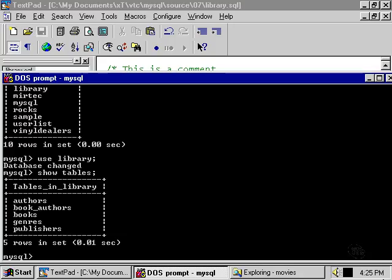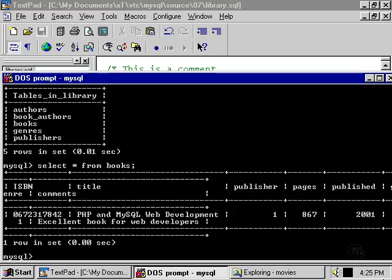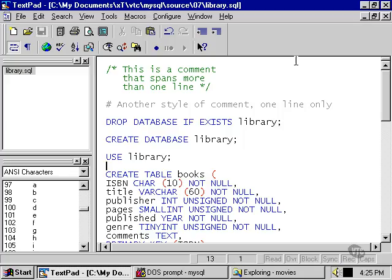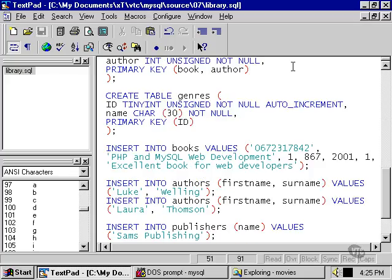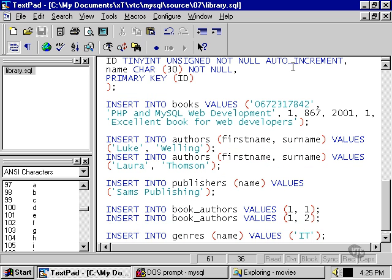And within the library database, all the tables that we described in our SQL schema library.sql have been created. We were also able to populate some of the tables with a little bit of data that we included within our SQL file as well. The way we did that is create table statements are exactly as you would write them straight into the MySQL monitor, and when we want to add any data we simply use insert statements.